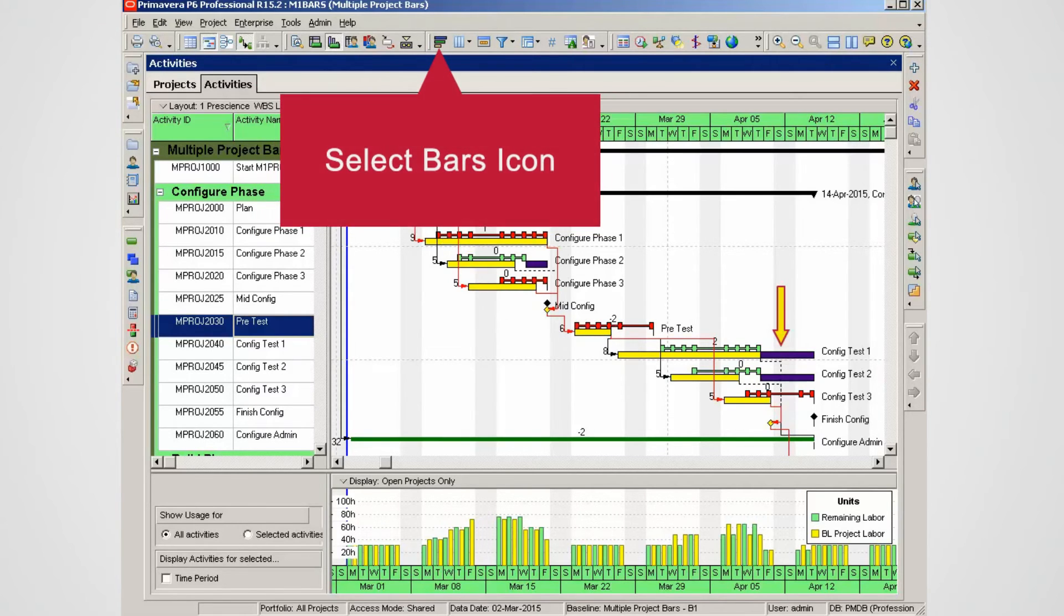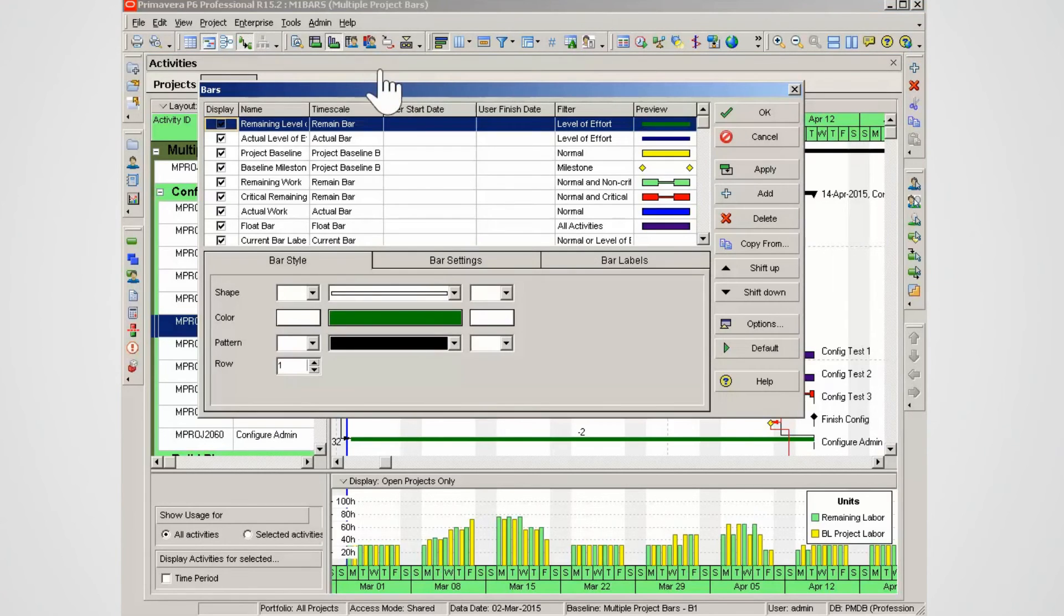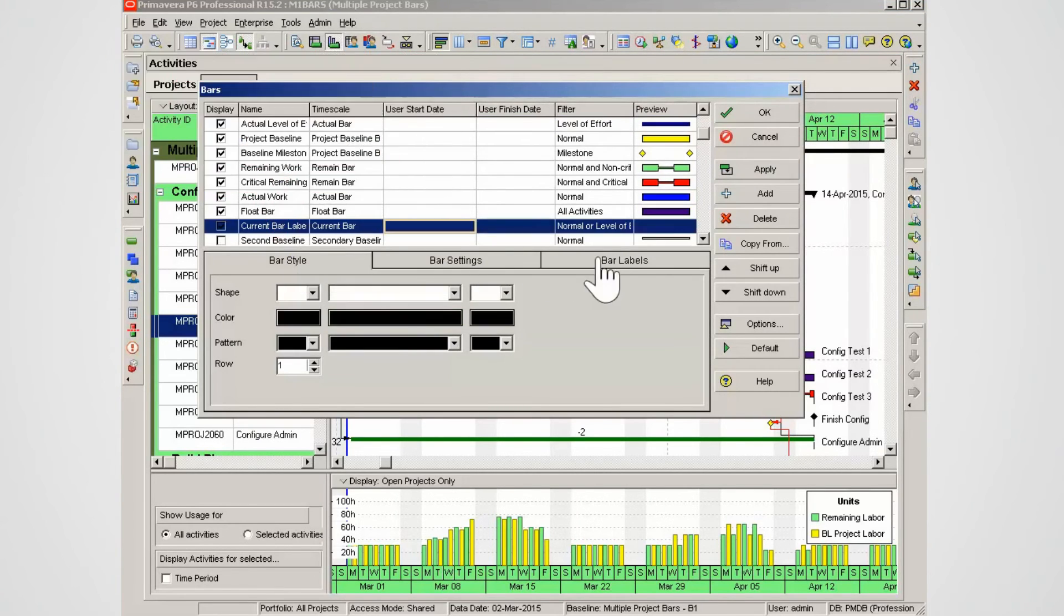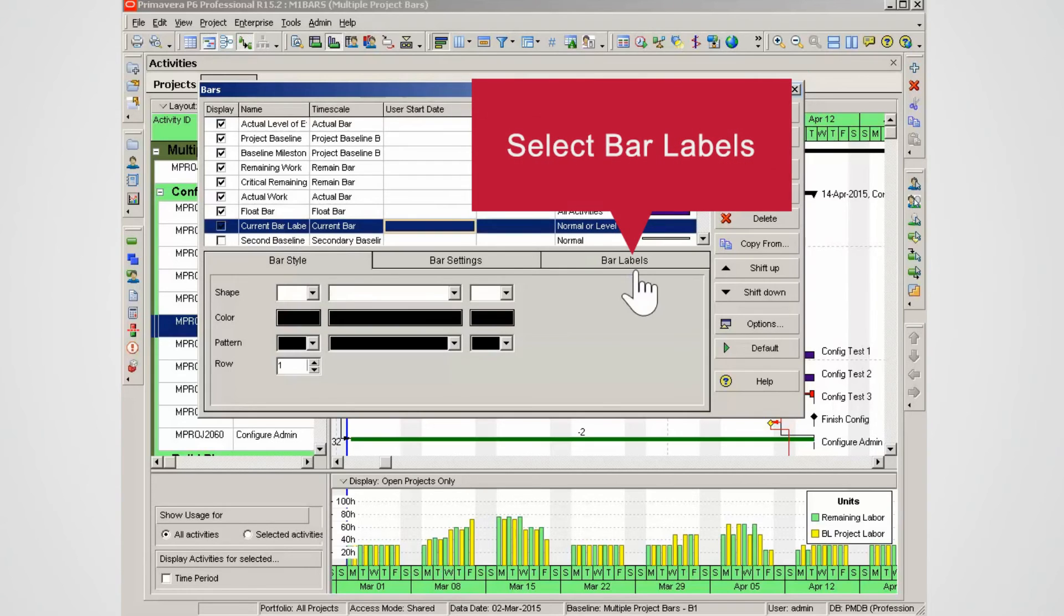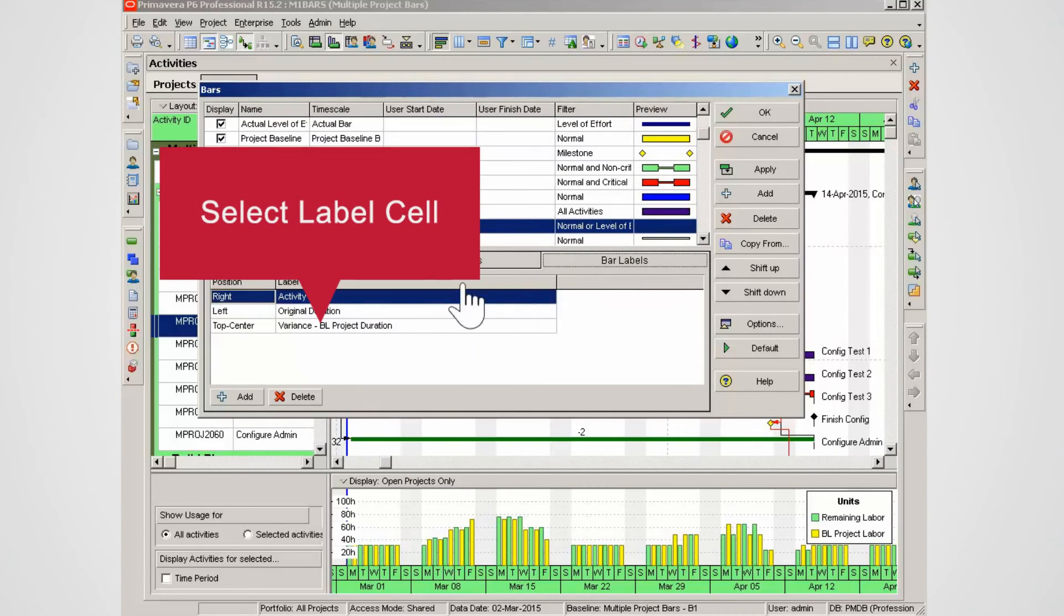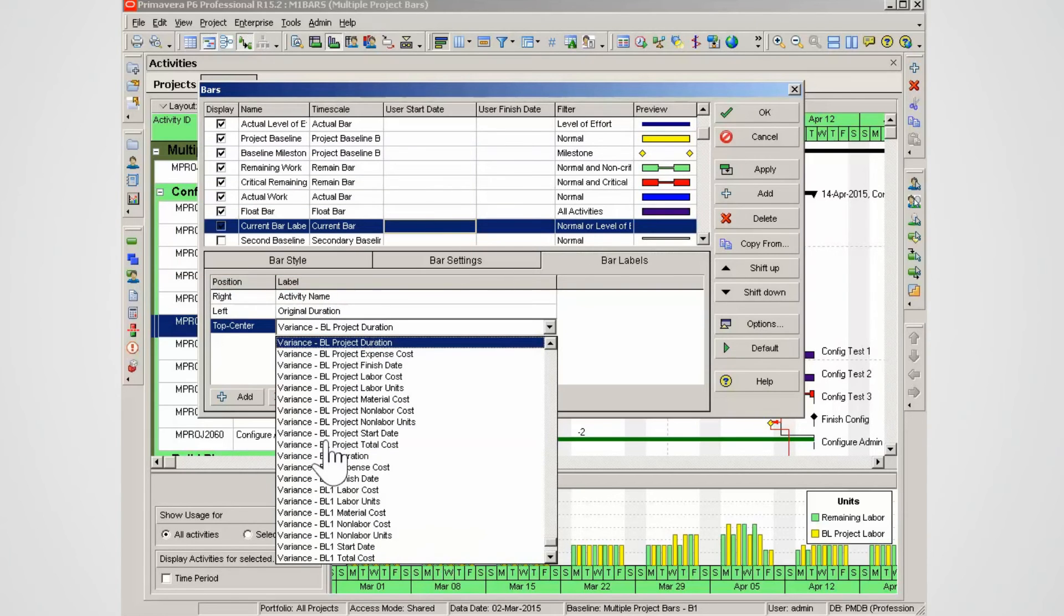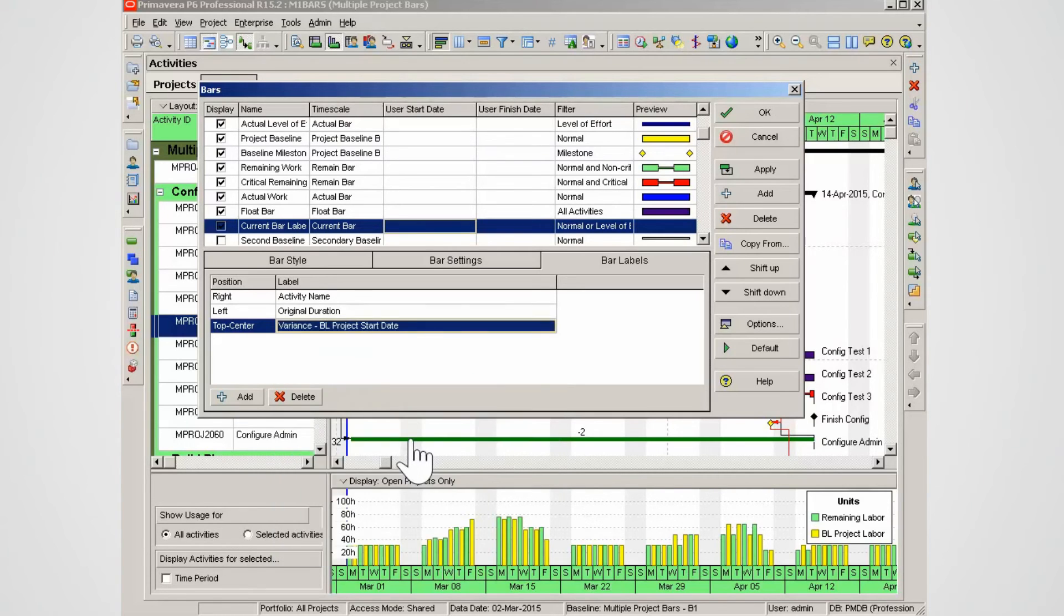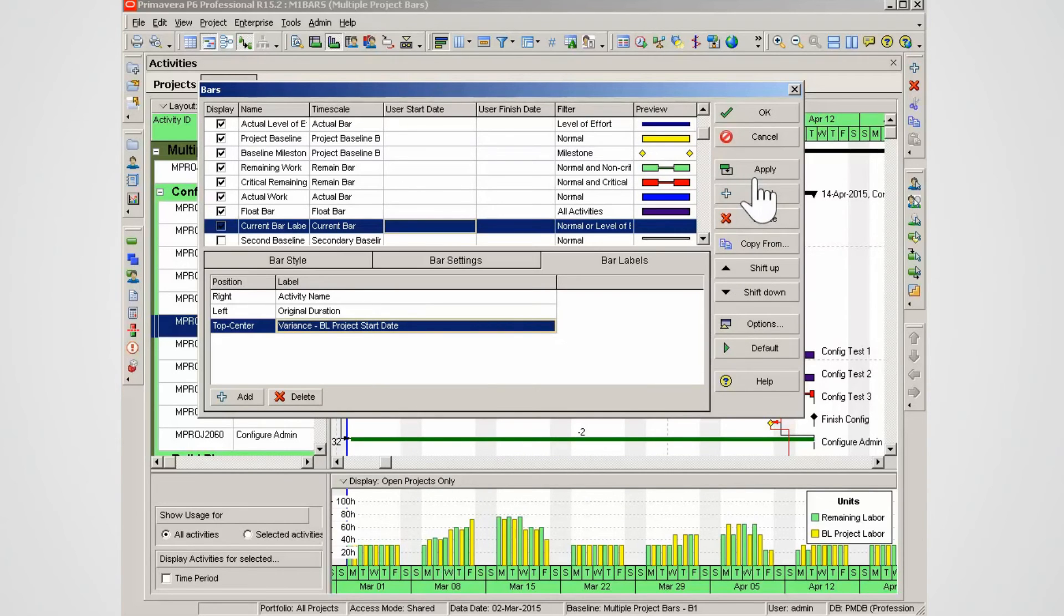Select bars from the main toolbar. Select the current bar label bar. Select the bar labels tab. Click in the label cell for entry 3 to make a change. Find the new label to use. Select the new label, variants BL project start date in this case. Select apply to make the change. Using the apply feature lets you check what you have done before clicking OK.